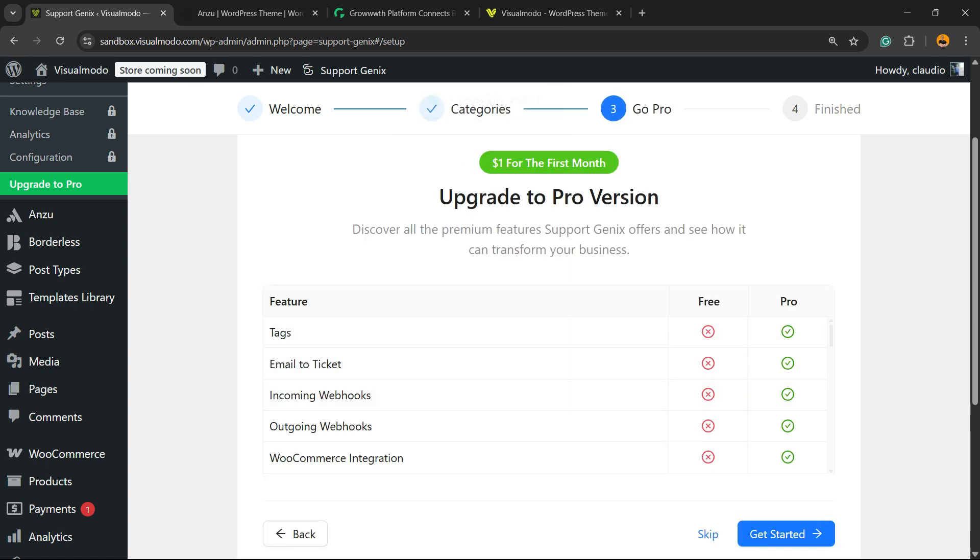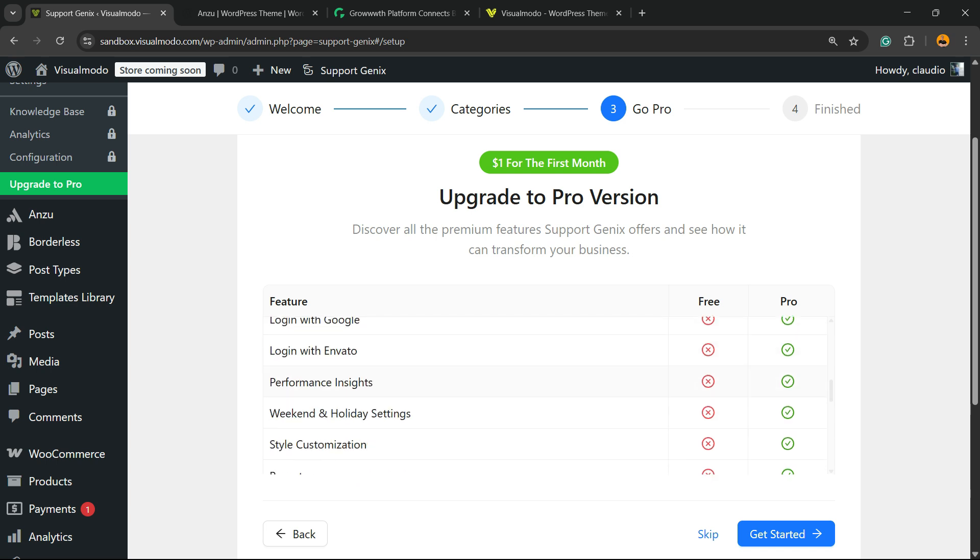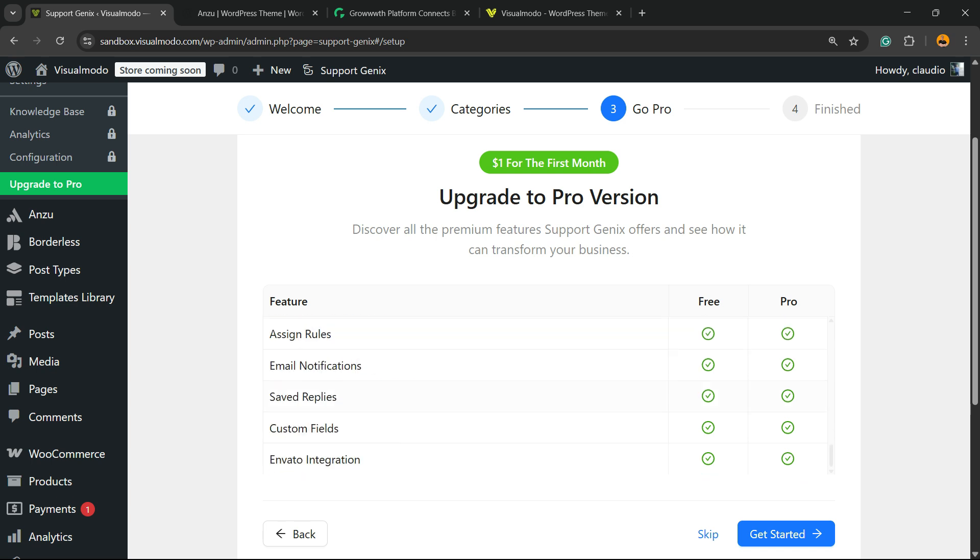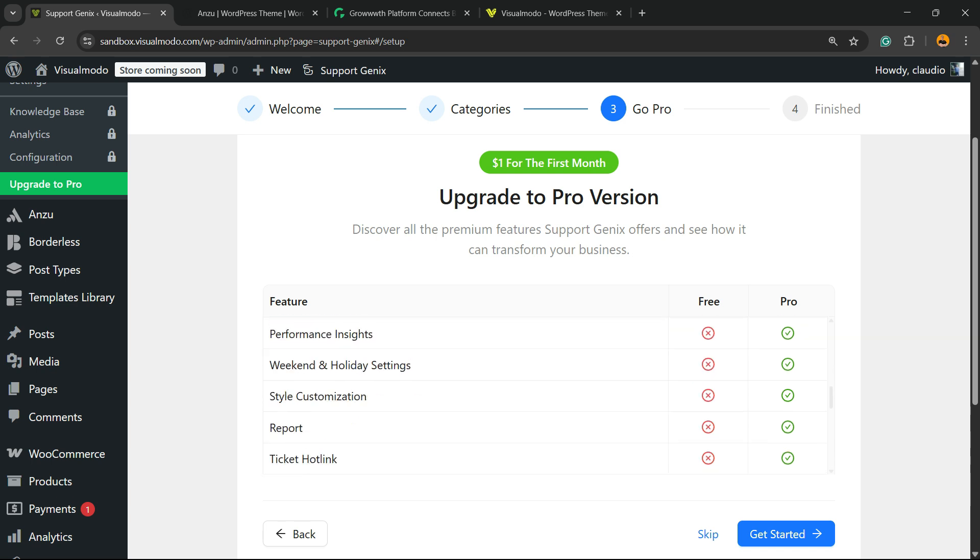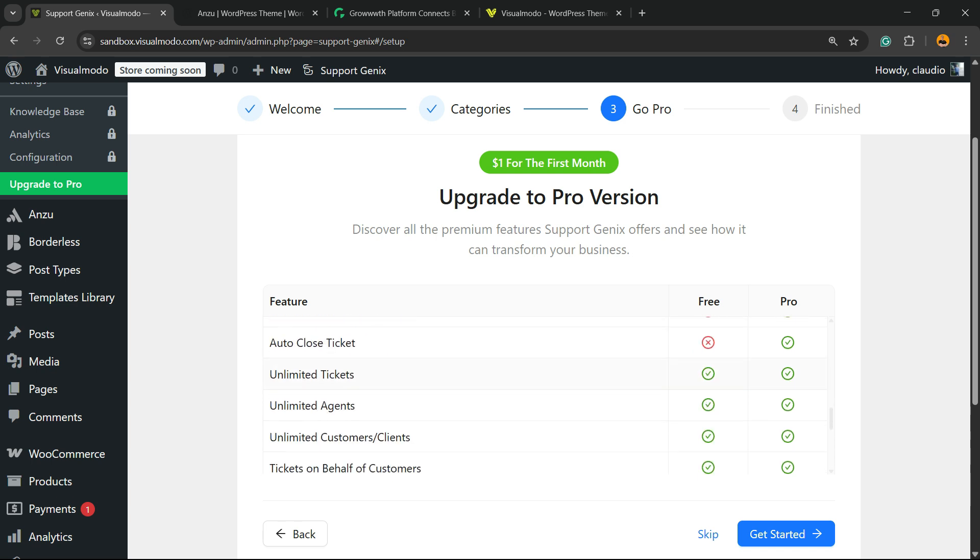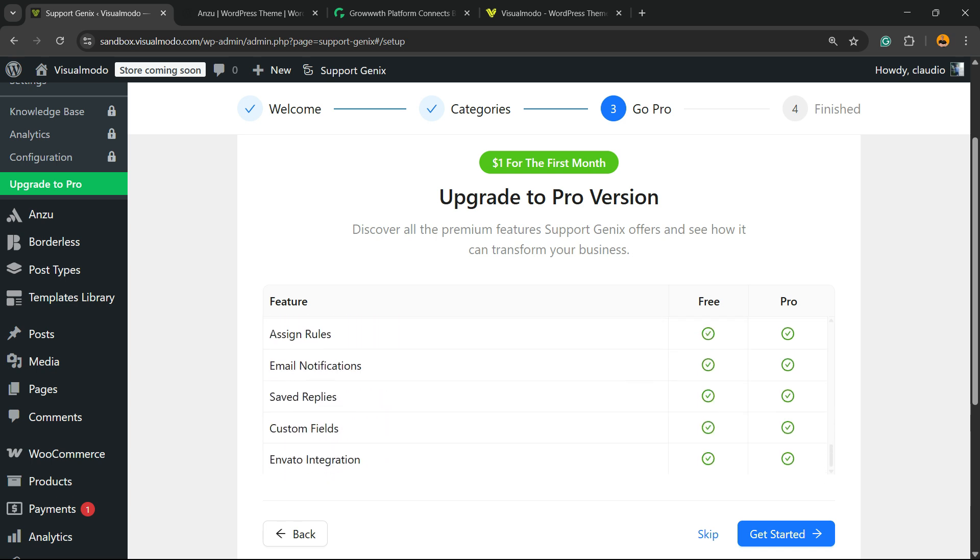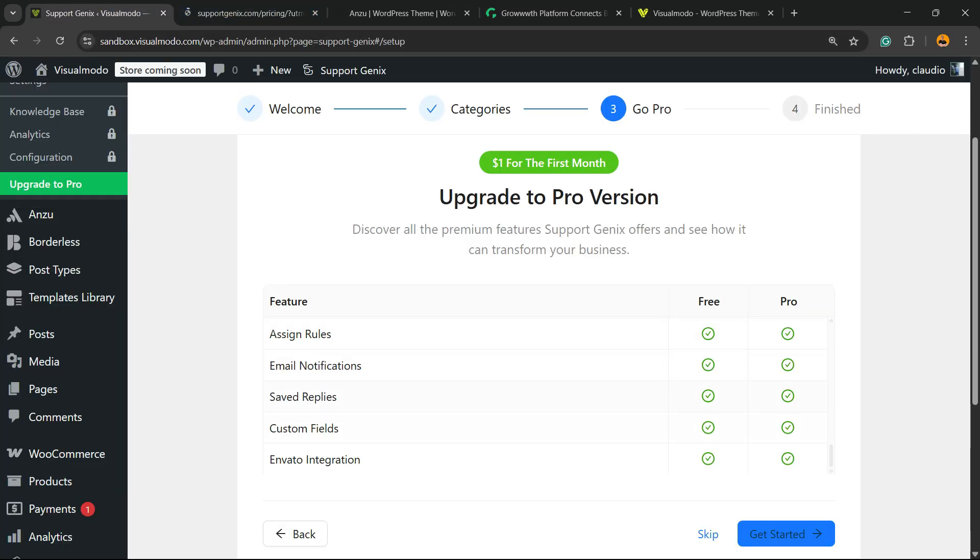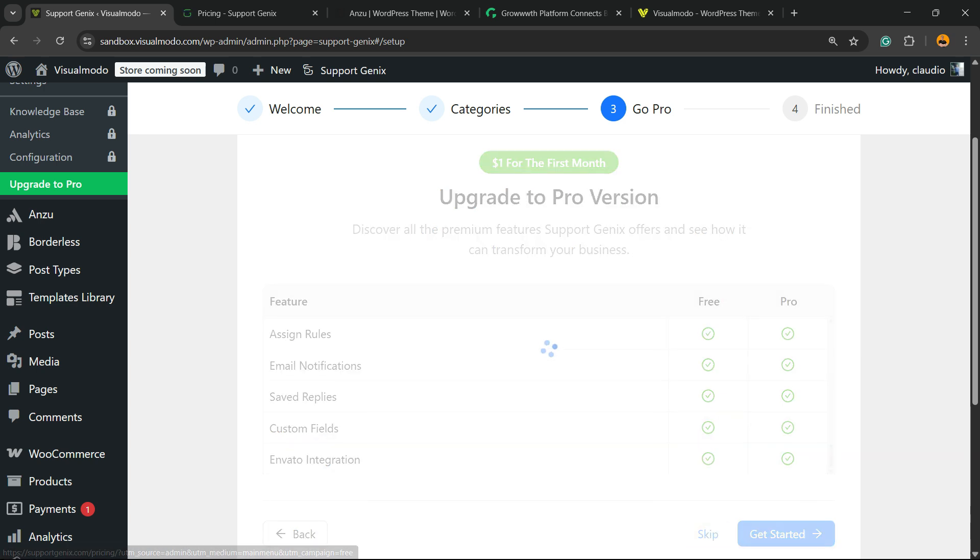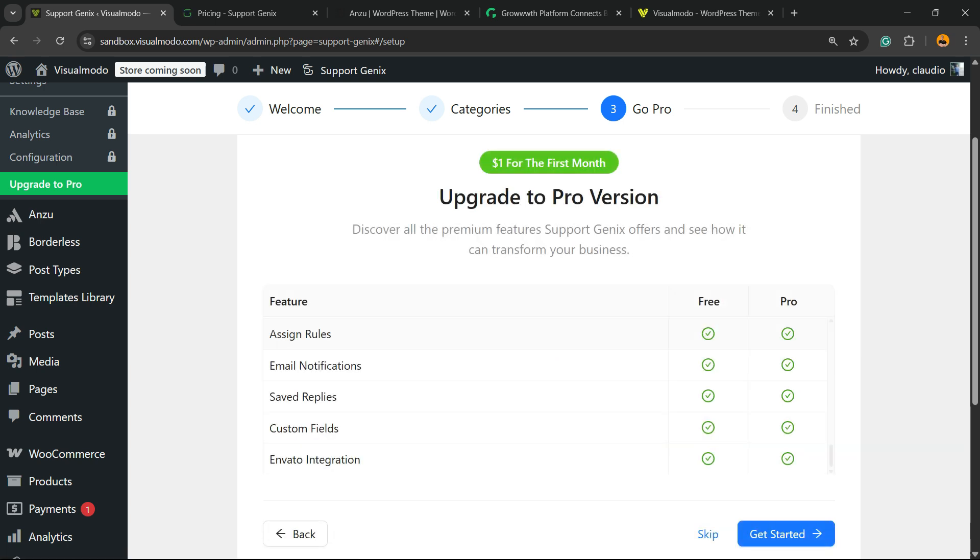Let's save and continue. They're going to try to sell you the pro version. There's nothing to worry about. Let's keep it all for free. There is a list of the things that the free version does and the pro version does. Let's get started, or you can click Skip to keep things for free.